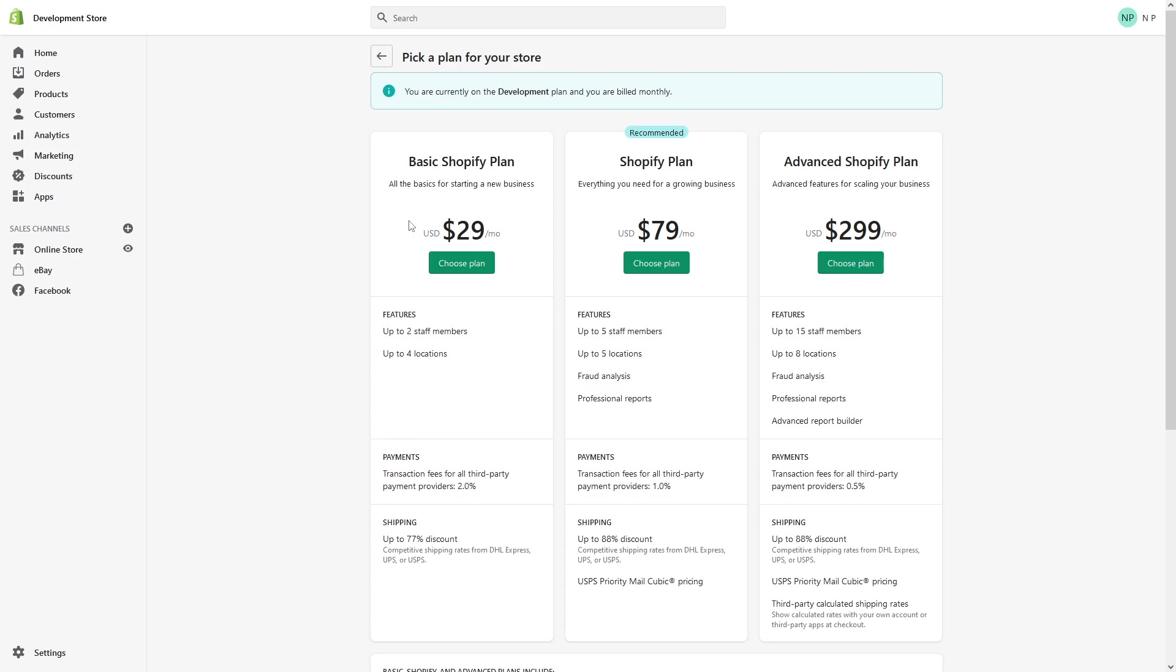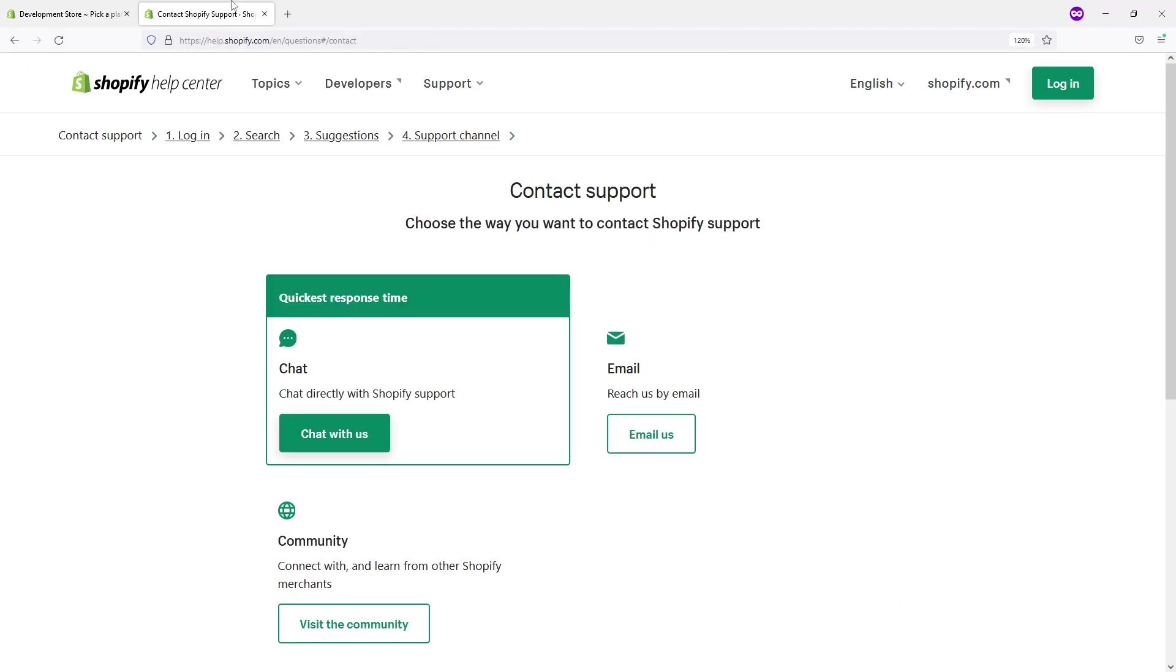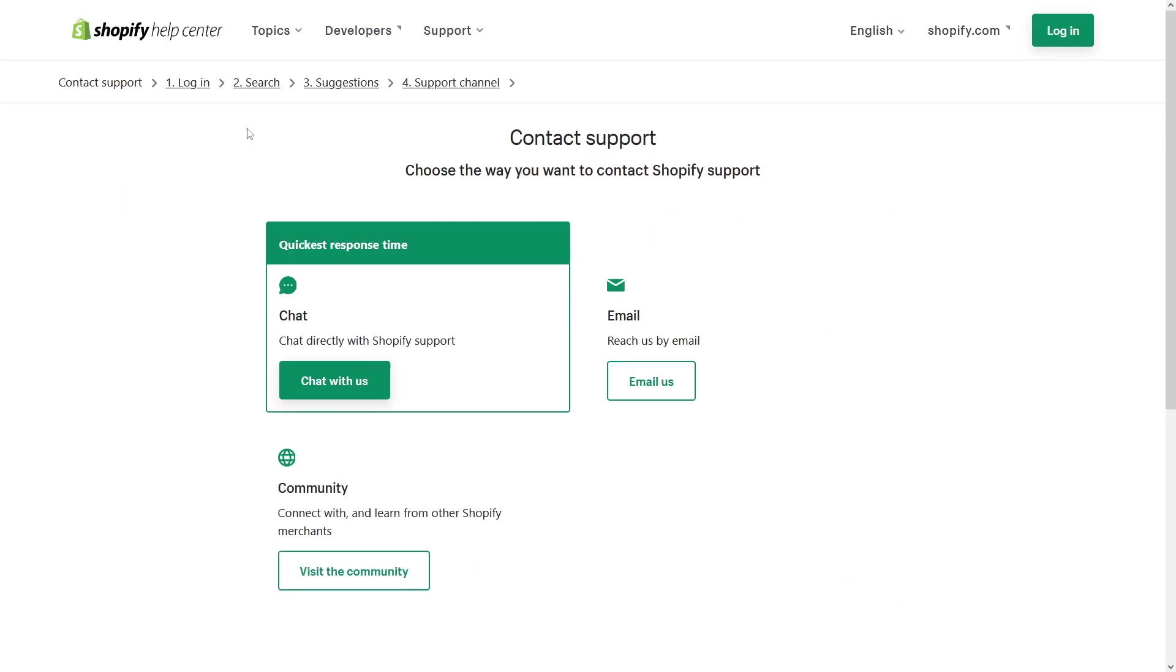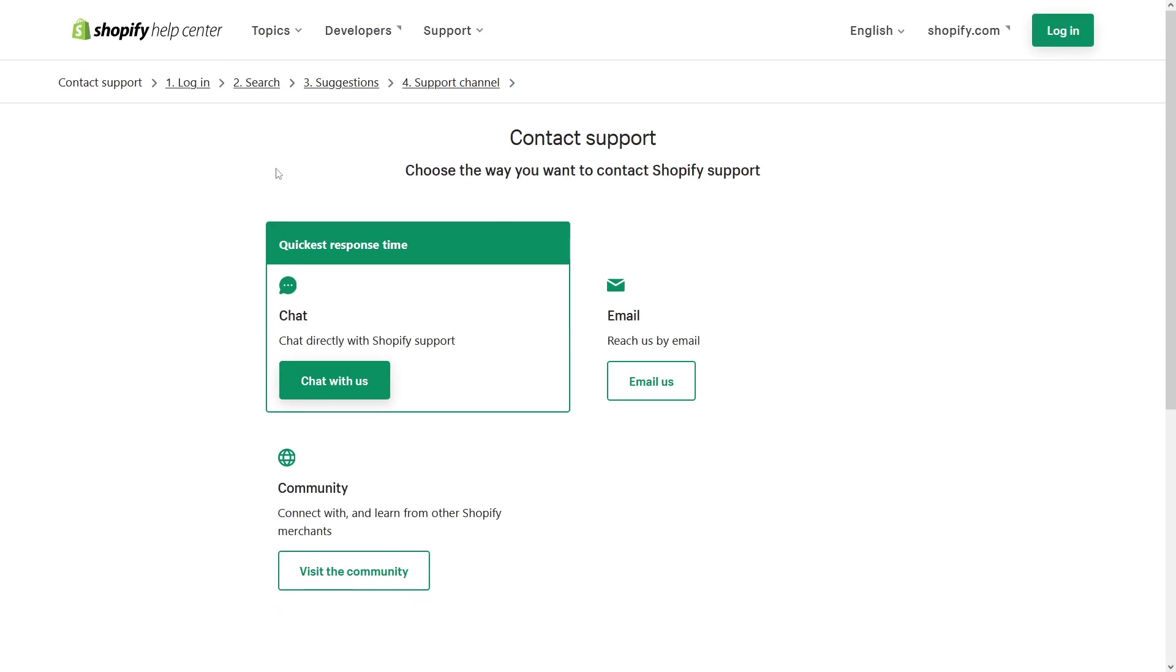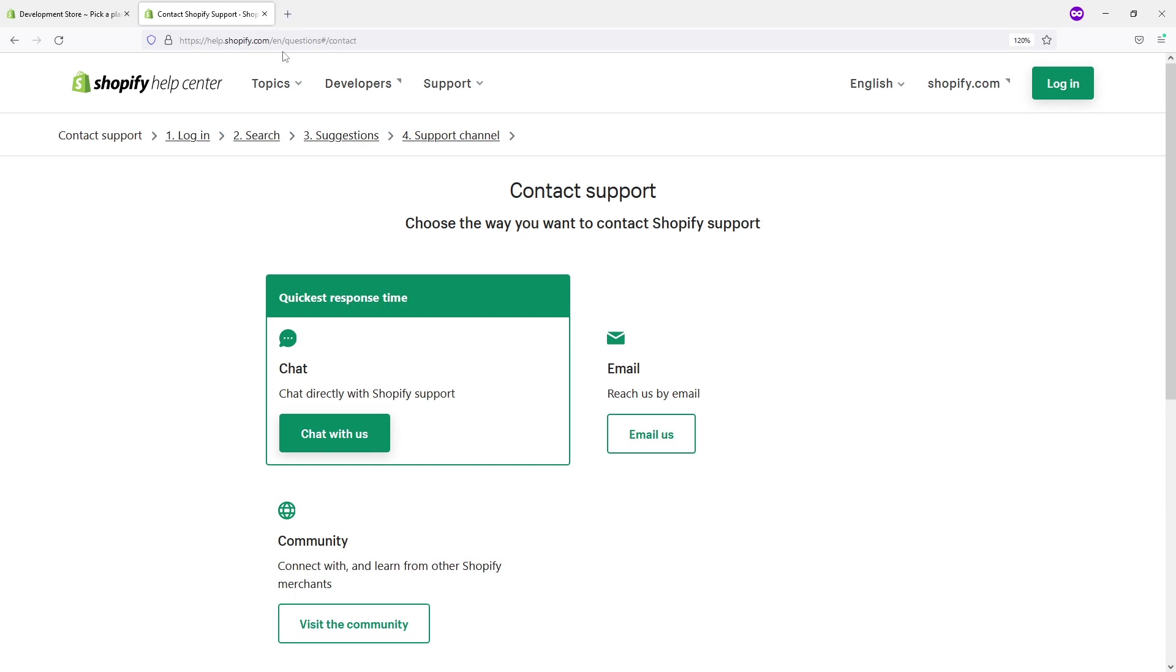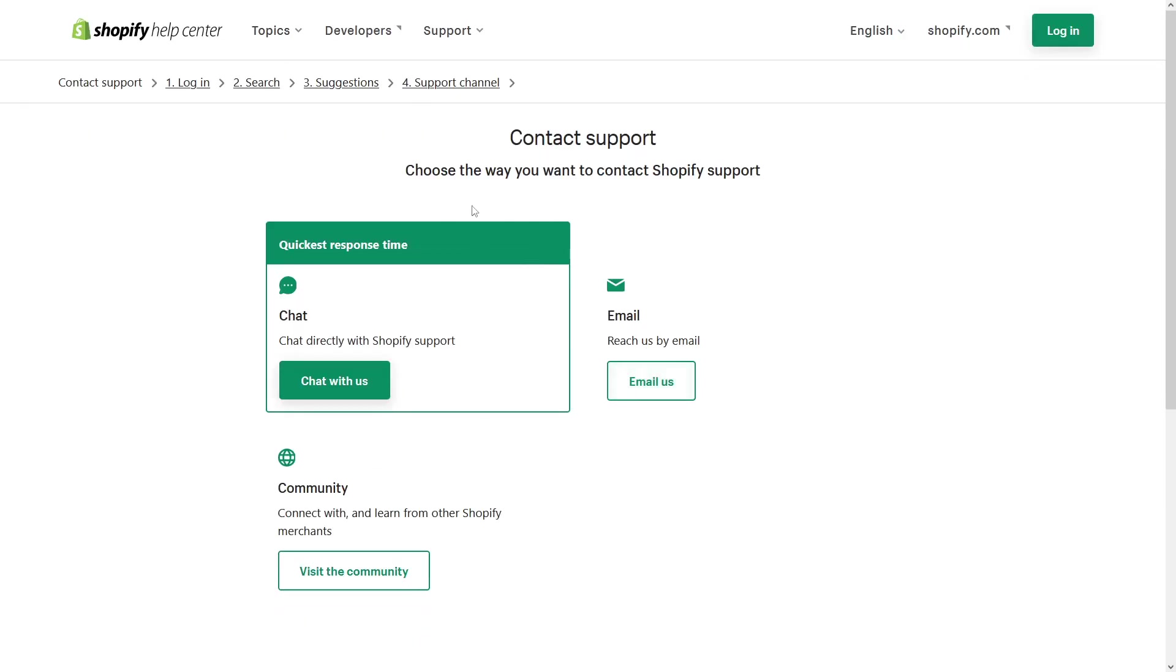In that case, contacting Shopify support is the only option. To contact support, you just have to go to Shopify Help Center, and to make it easier I will simply leave this link, a direct link to this contact page, in the video description.